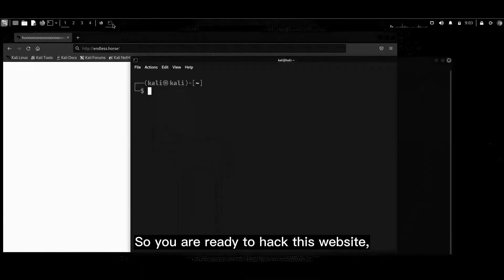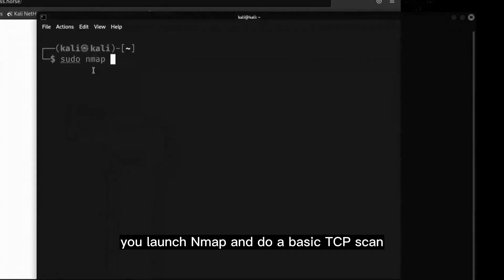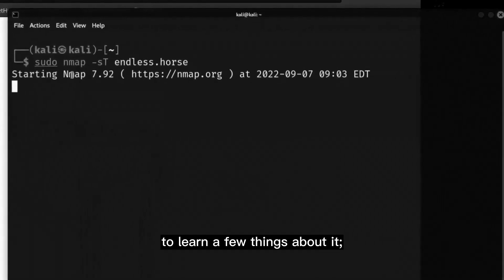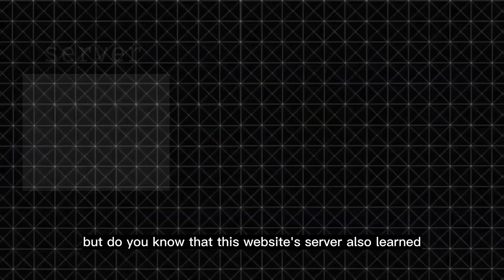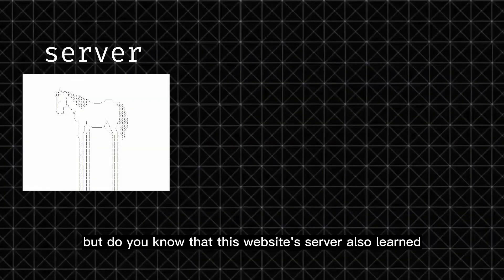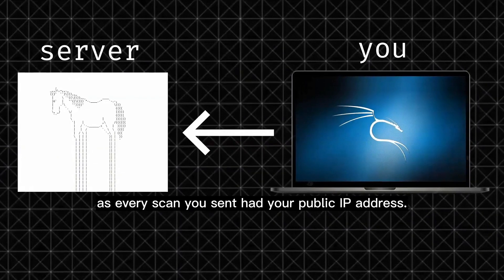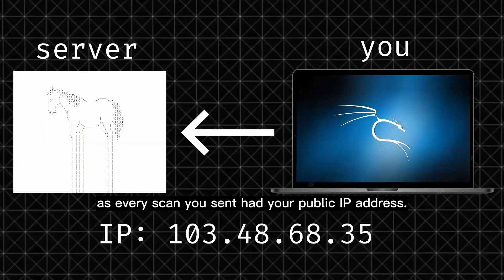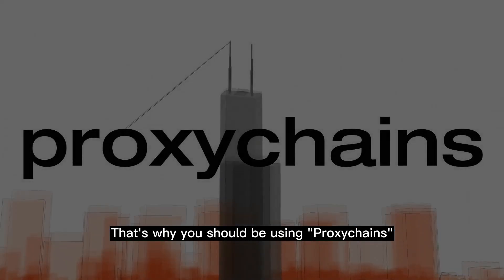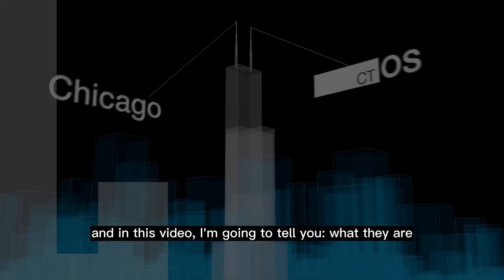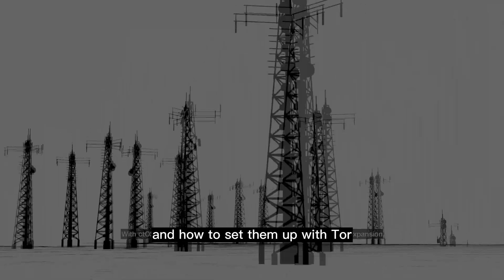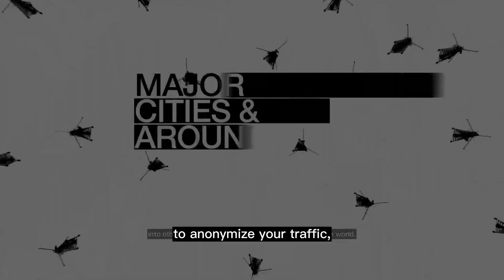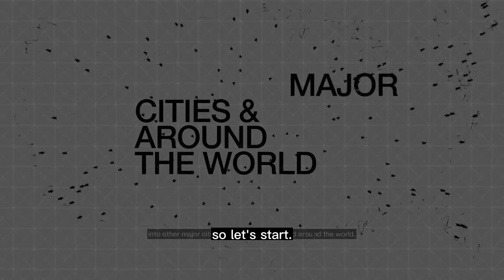So you are ready to hack this website. You launch Nmap into a basic TCP scan to learn a few things about it, but do you know that this website's server also learned a few things about you, as every scan you sent had your public IP address. That's why you should be using proxy chains, and in this video I'm going to tell you what they are and how to set them up with Tor to anonymize your traffic.